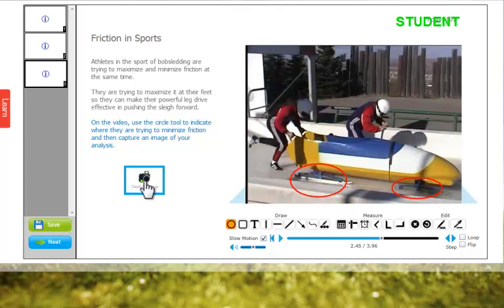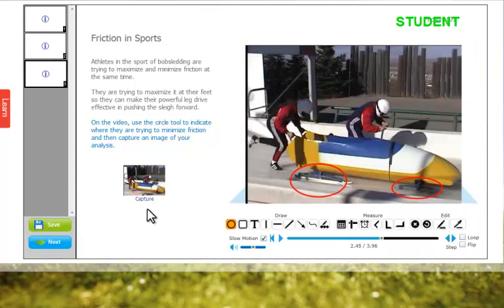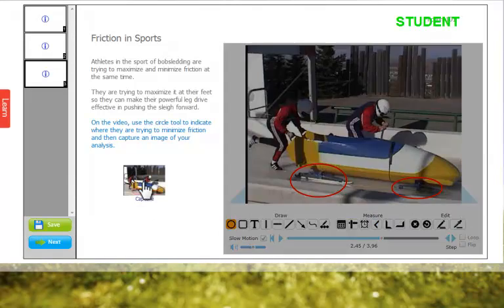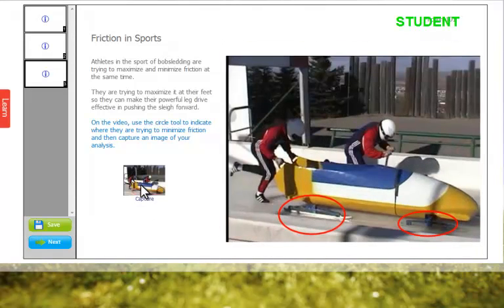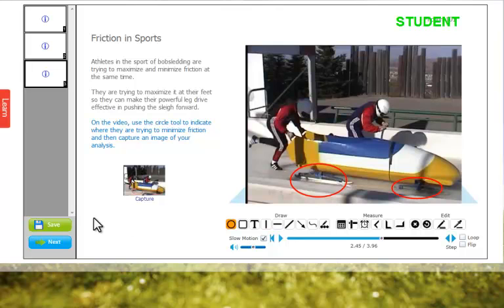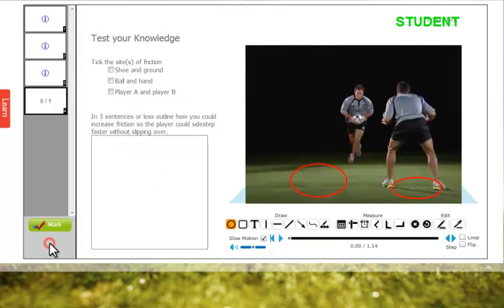I can take a snapshot of it so that the teacher can see what I've done, and just save that. The next screen is a quiz screen.